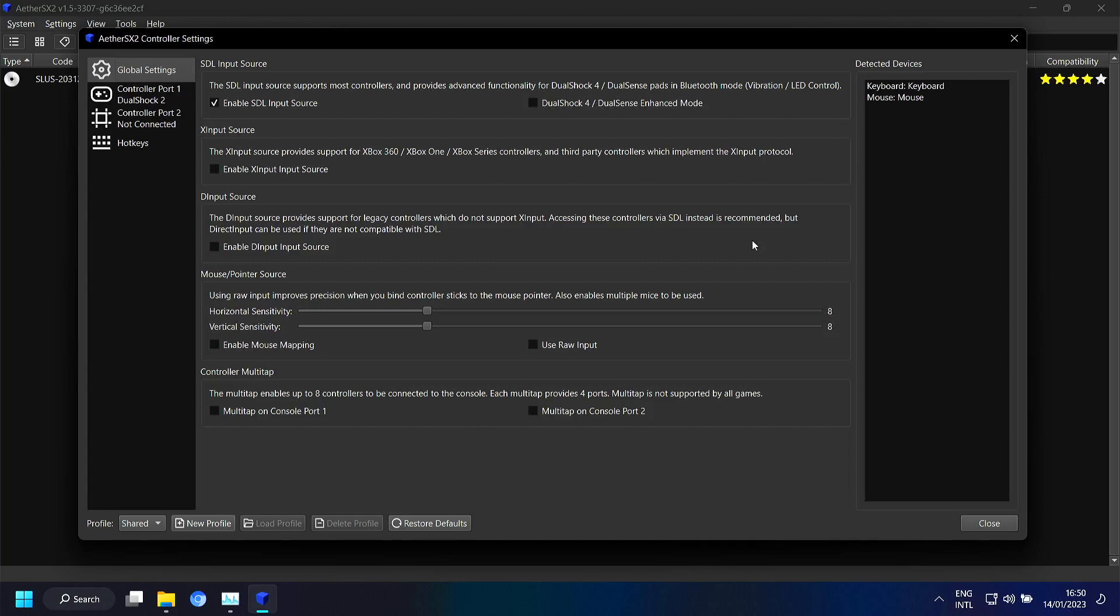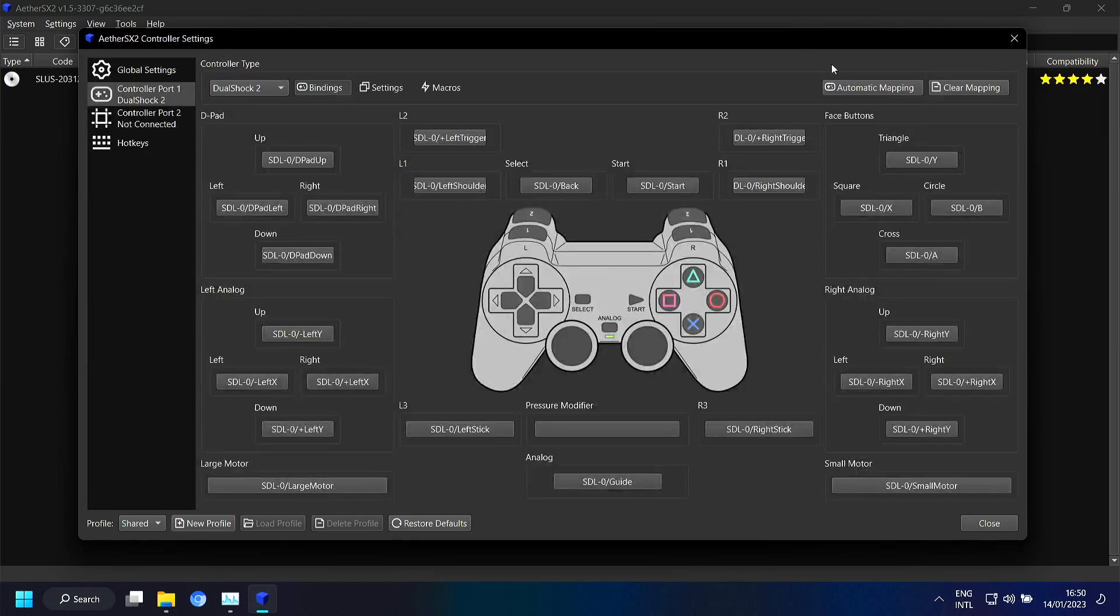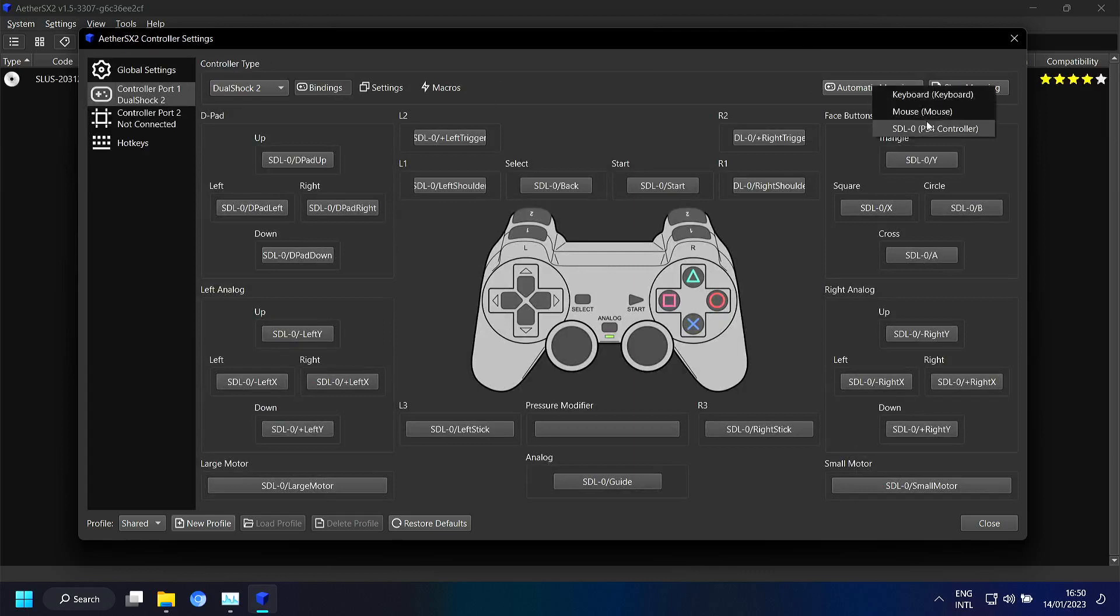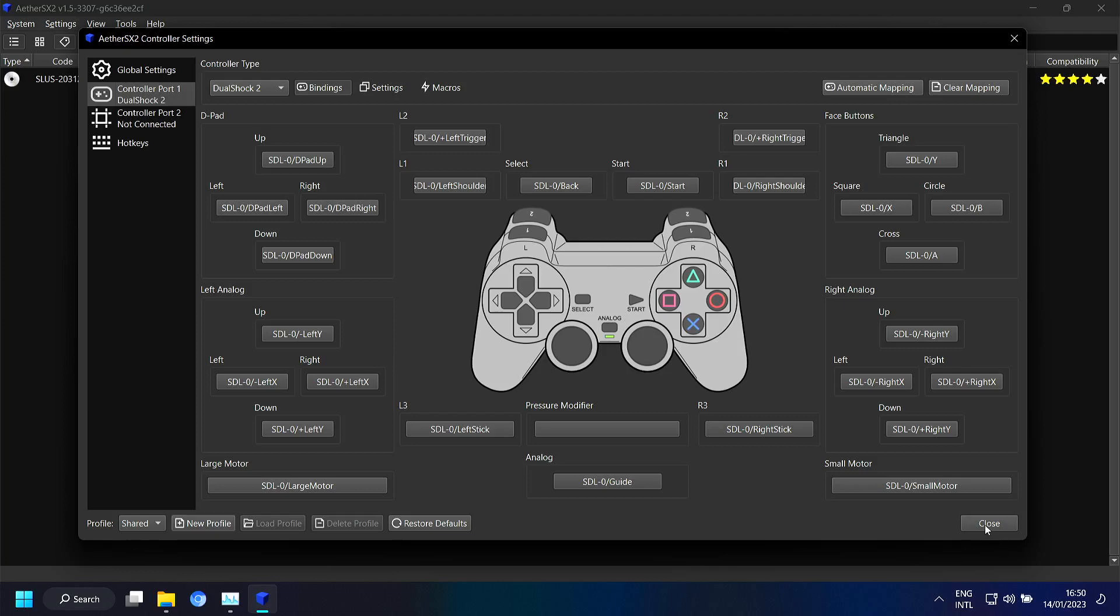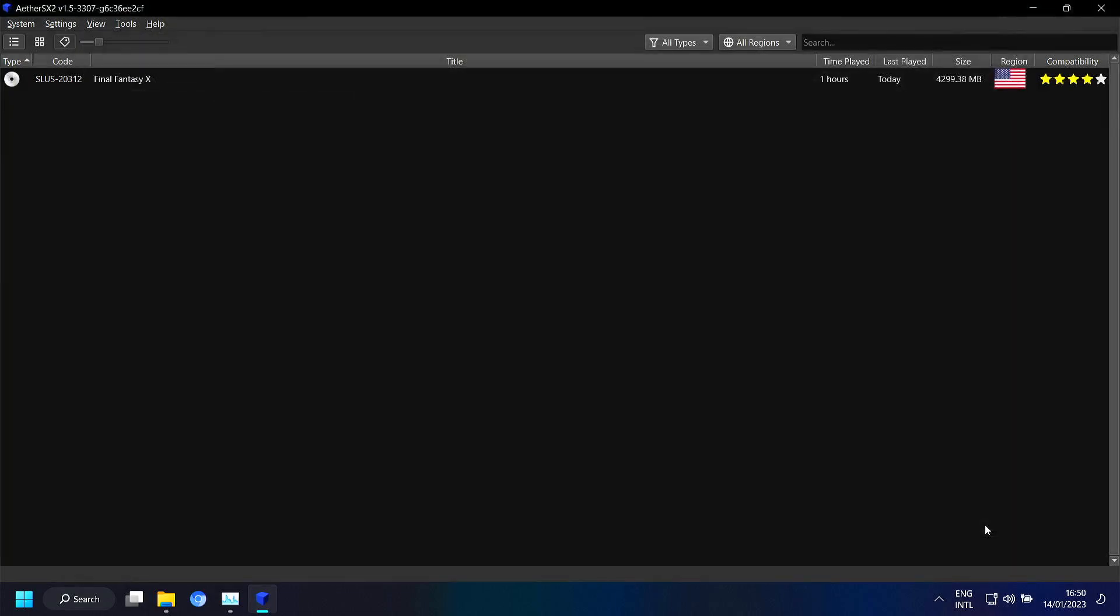But I also have a PlayStation 4 controller. And I can connect that through USB. And here you can see that it pops up. And then you can go to controller port 1. Do automatic mapping for the PS4 controller. And then from there you should be good to go.